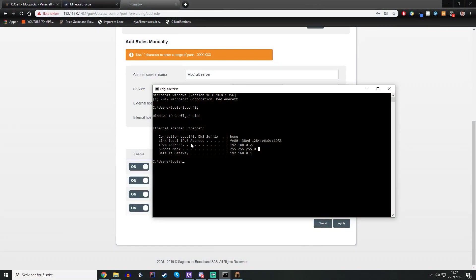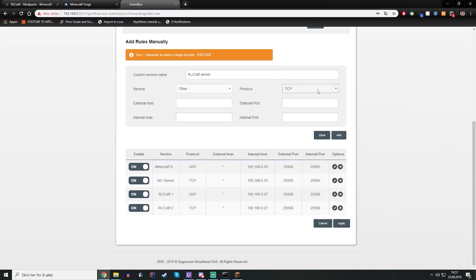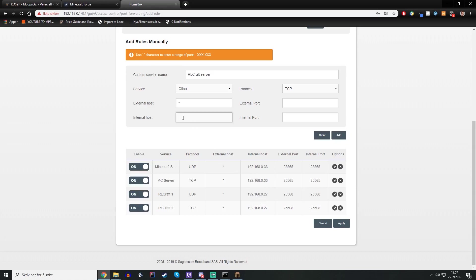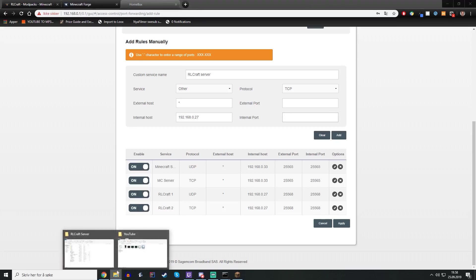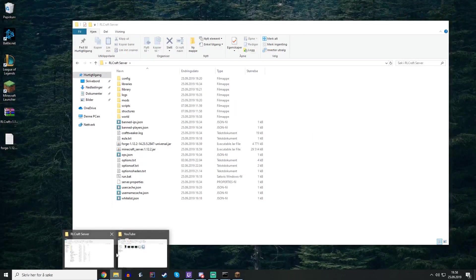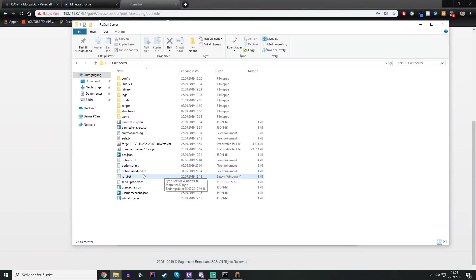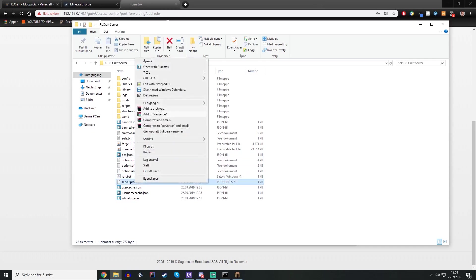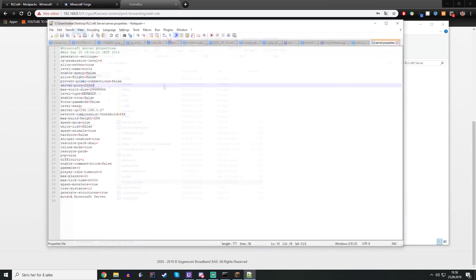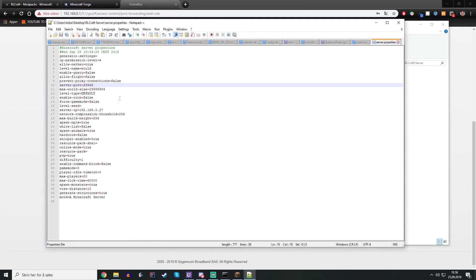So just type the IPv4 address of the computer in here. You don't need this one, external host, so just type a star there if you can choose that. Then you type that, like here type it here. And then you type the port on both of these which is the Minecraft port of the server, just like in the properties.